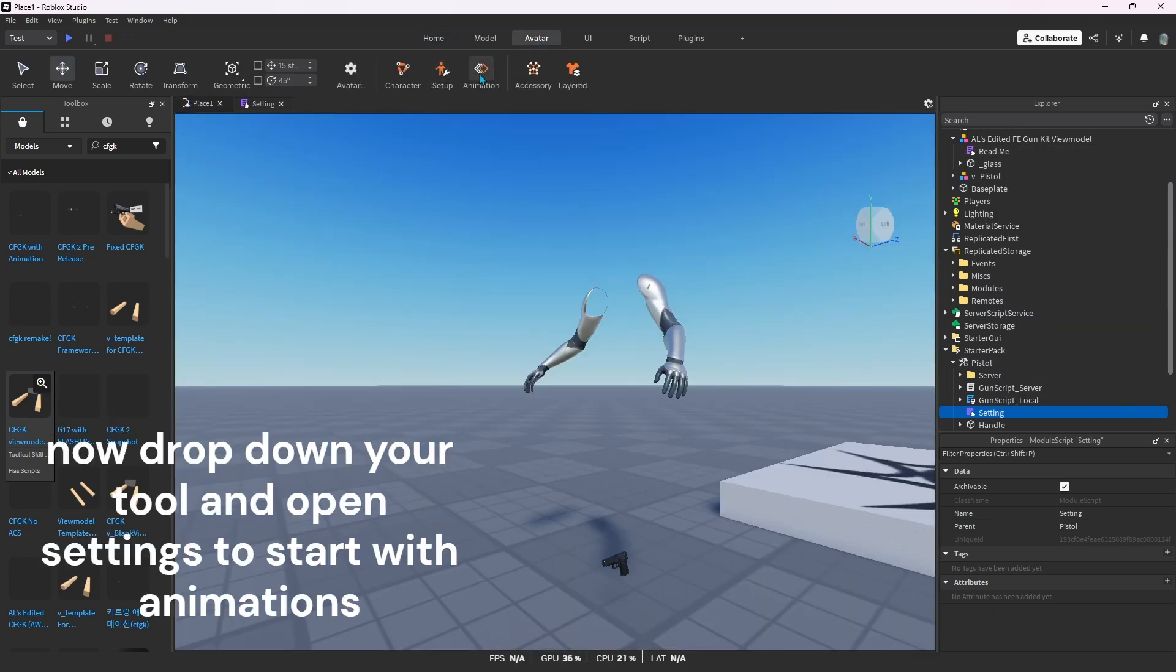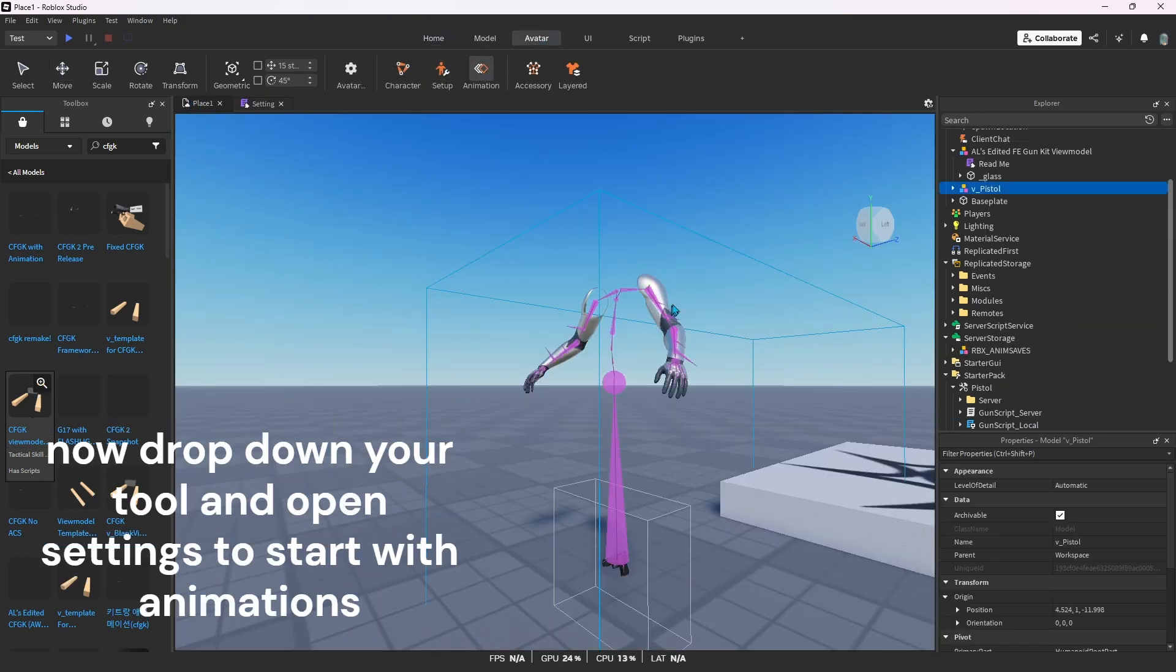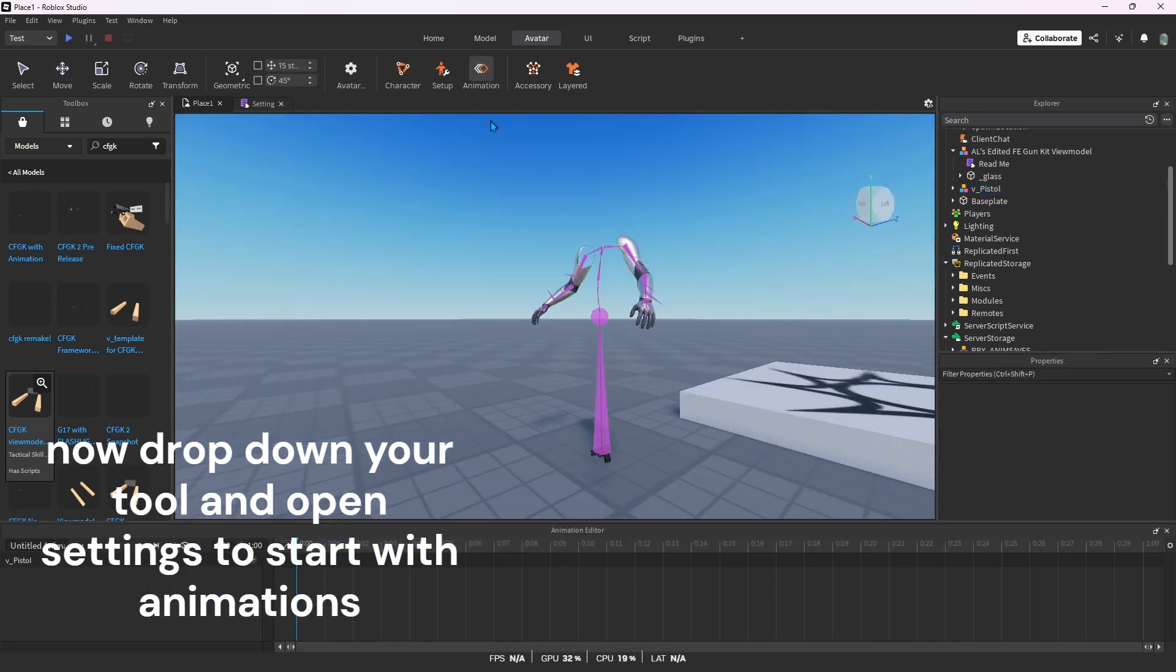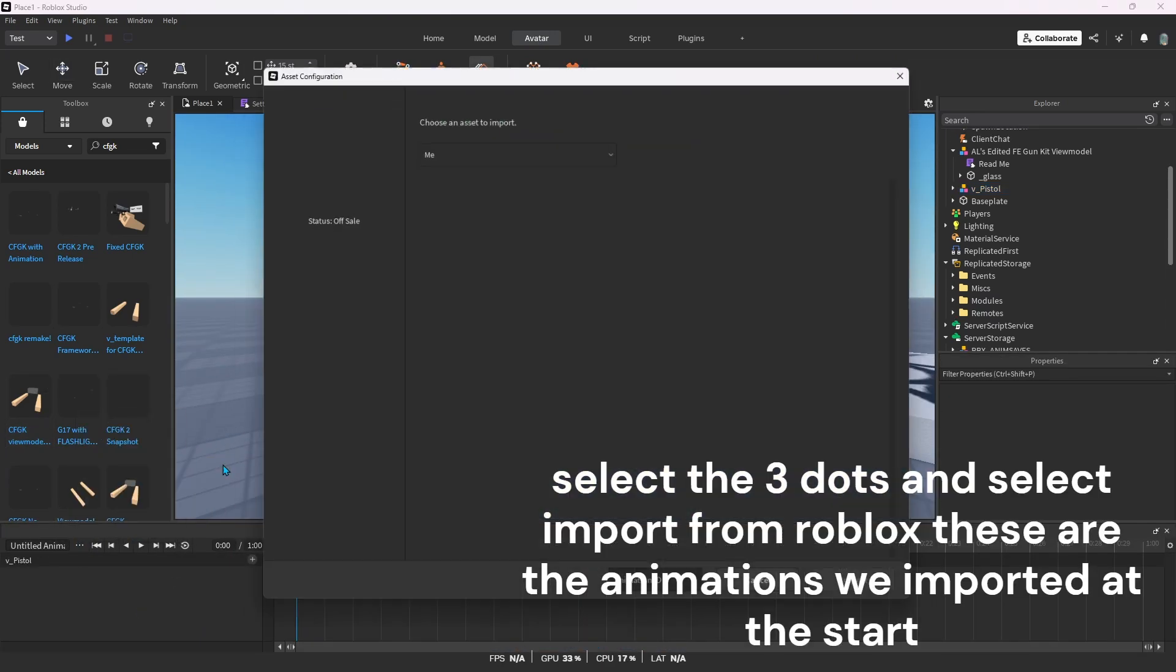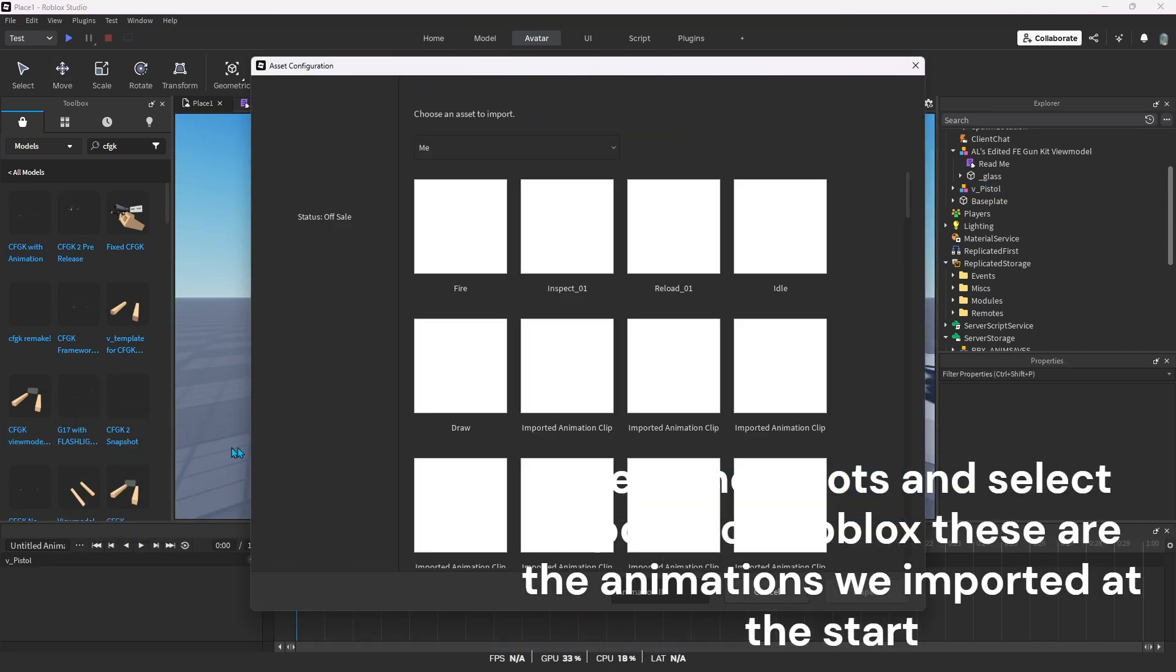Now drop down your tool and open settings to start with animations. Select the three dots and select import from Roblox. These are the animations we imported at the start.